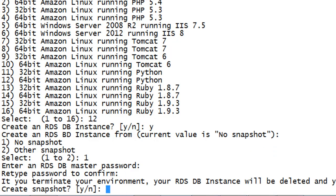Enter a master password, then again to confirm it. Elastic Beanstalk also asks you whether you want to create a snapshot of the database if the environment is terminated. It is a best practice to have a snapshot saved, otherwise you'll lose your data. However, since this is just a demonstration, choose No.